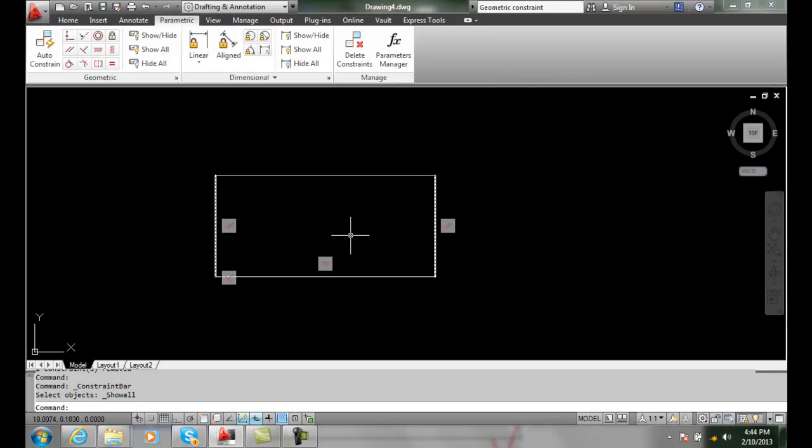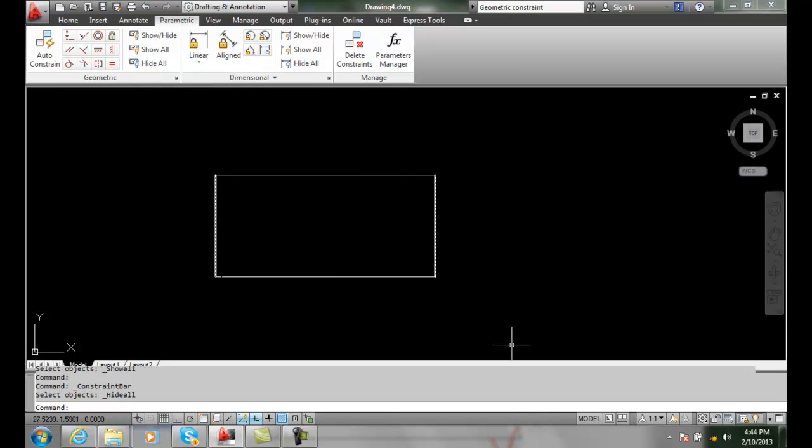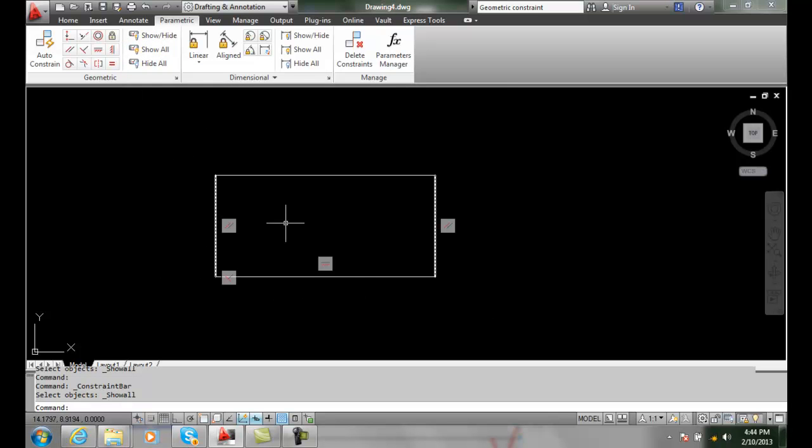So I can manage. Most of the time we're going to show all or we're going to hide all. That's generally what we'll most of the time do, but every once in a while you're going to end up with too many constraints, for example if I auto constrain...